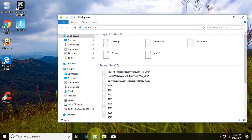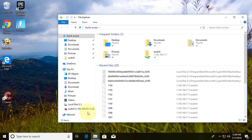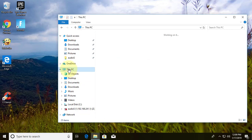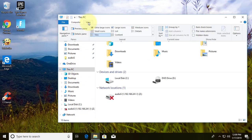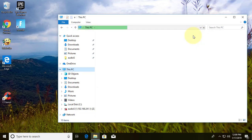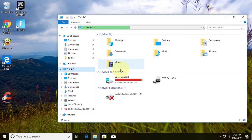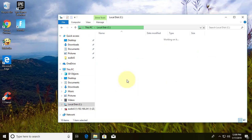Open File Explorer. Click This PC. Click View. Click Hidden Items. Open C Drive.